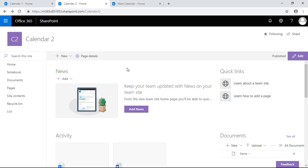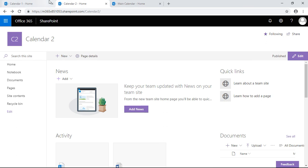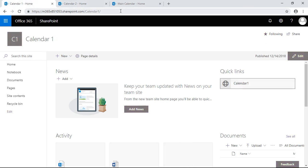We're going to have three subsites here. I just created three demo subsites. They're basic templates of team sites, and this one's going to contain a main calendar.